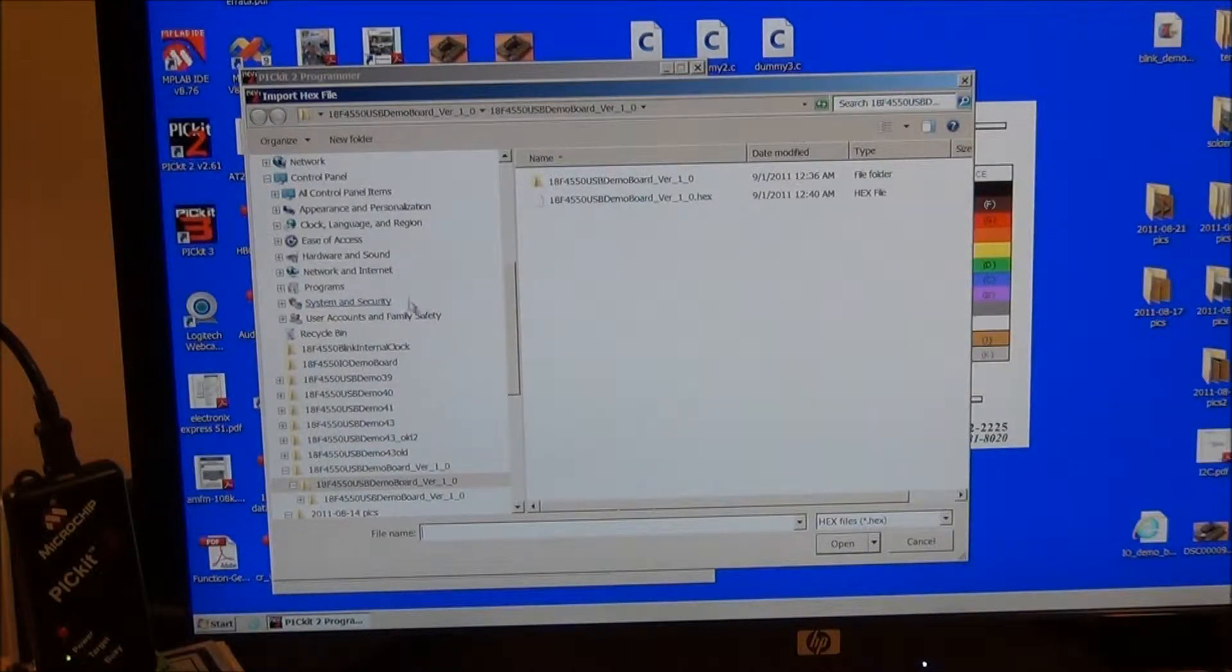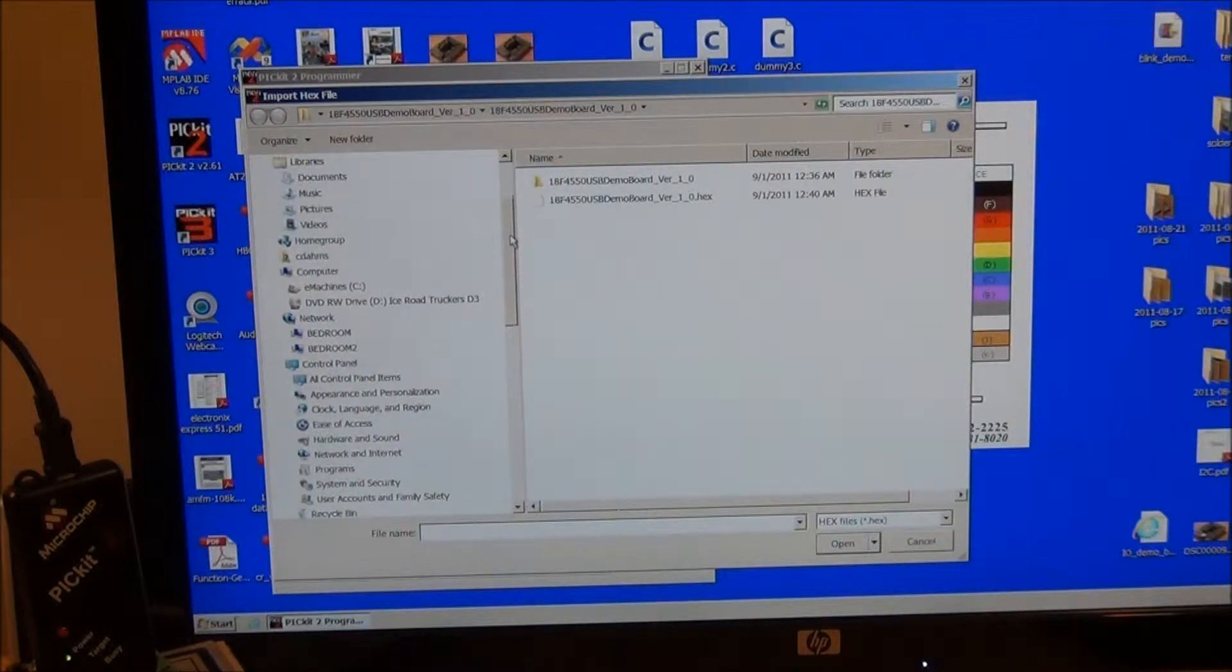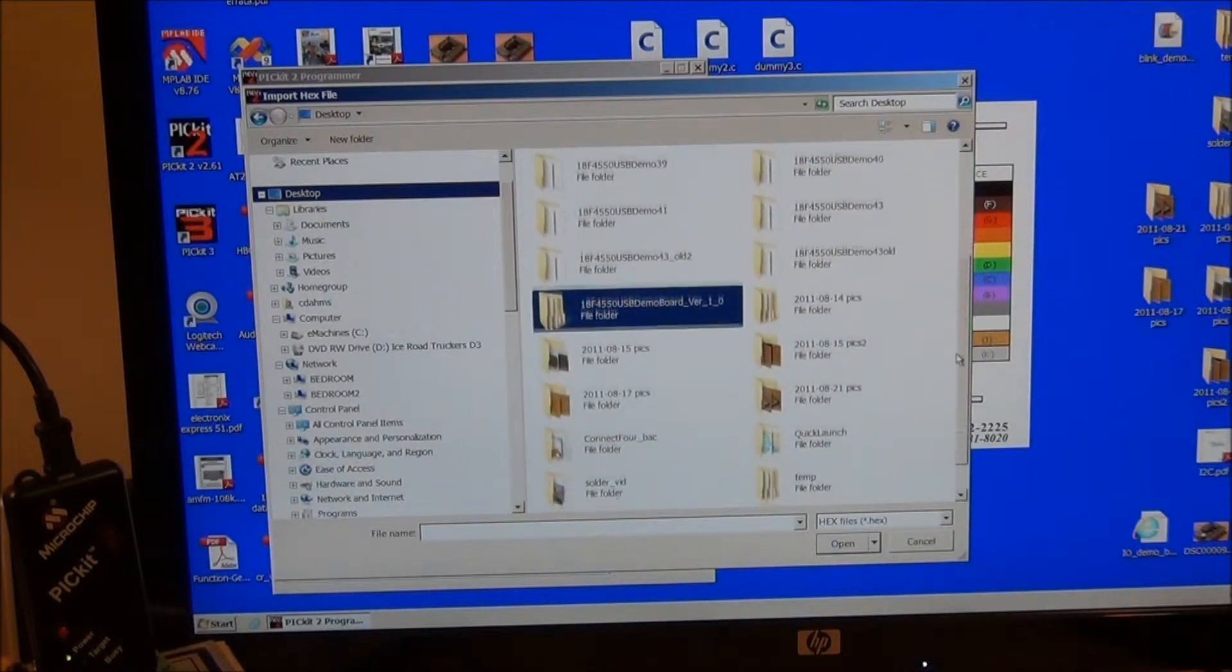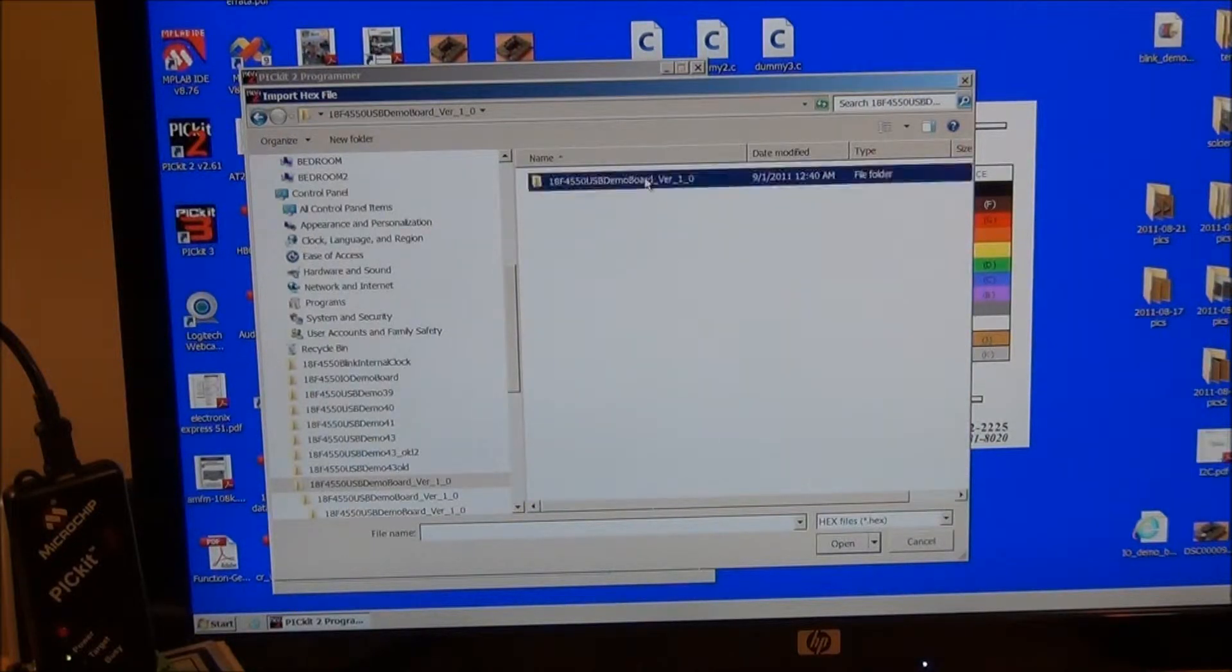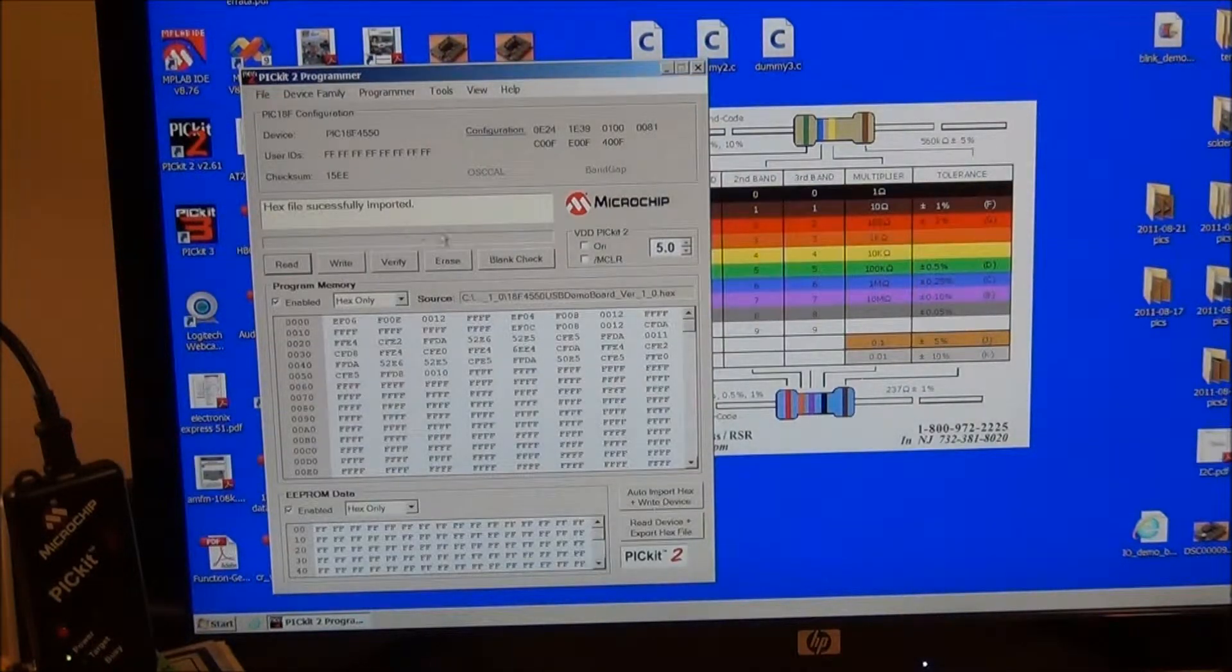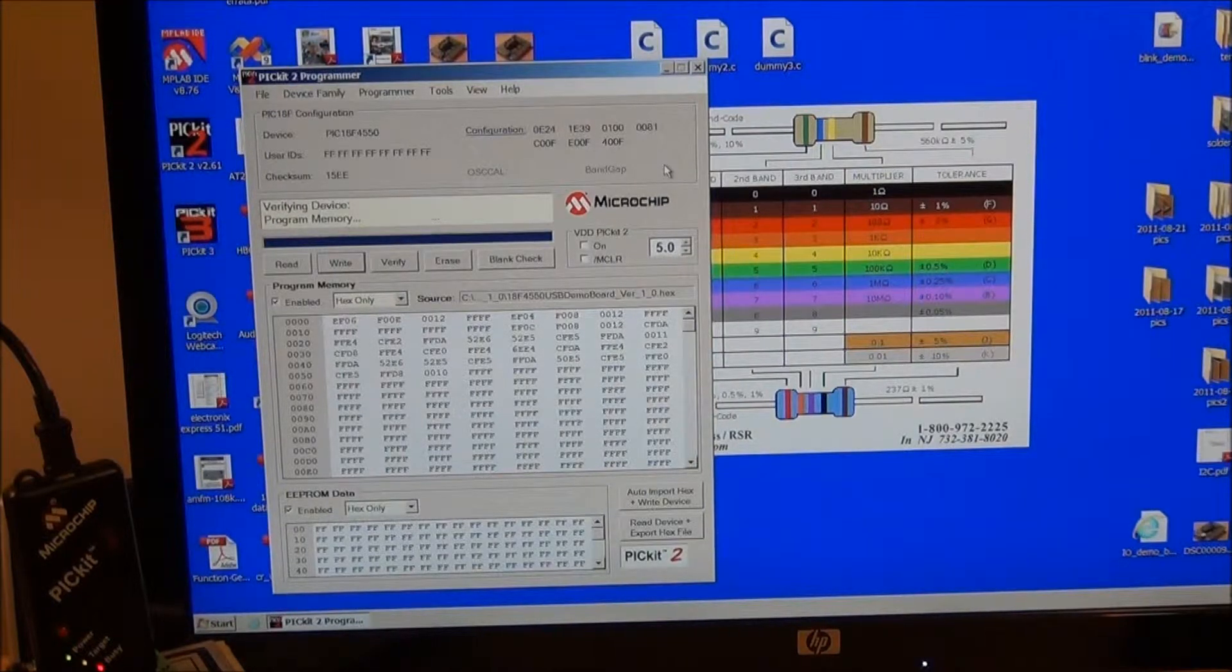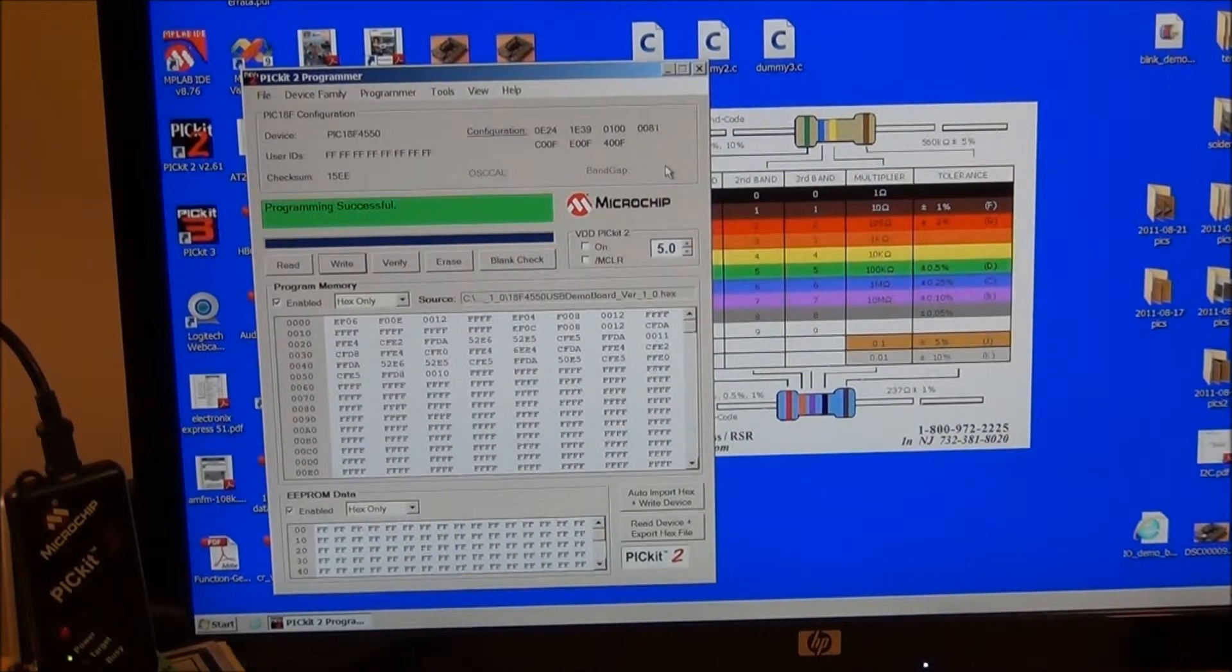Then we're going to navigate to our desktop and 18F4550 USB demo board version 1.0, and one more folder, and sure enough, there we have our 18F4550 USB demo board version 1.0 hex file. Double click on that. It's successfully imported. And we're going to write. And programming is successful.